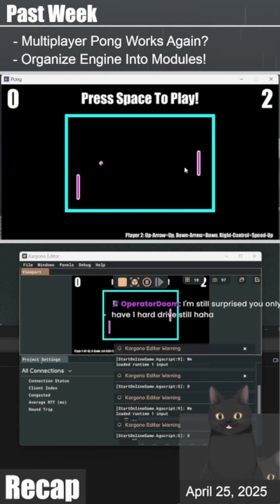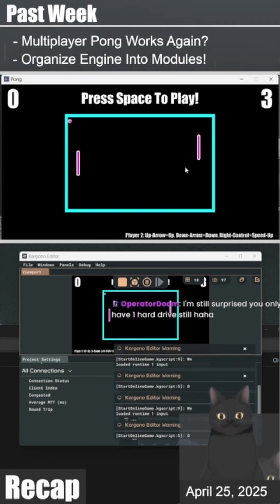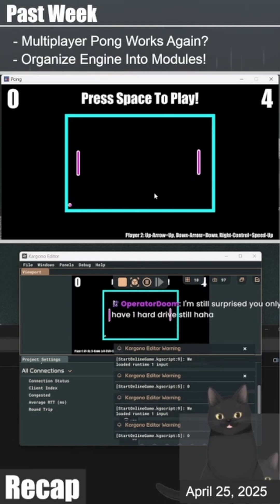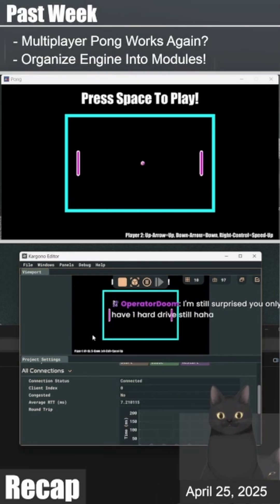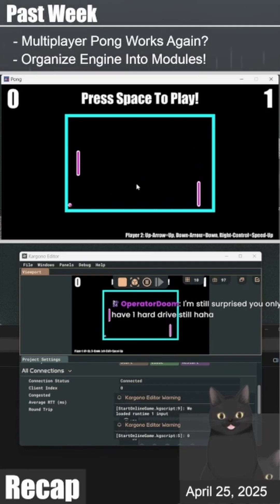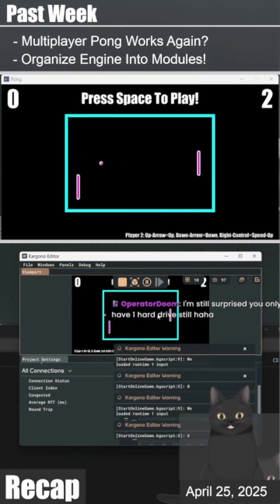In the past few streams, I've been transitioning the backend network code from the ASIO C++ library to basic POSIX functions. This involved removing TCP and exclusively using UDP for all packets. During this process, multiplayer was broken for Pong, but now it works again.